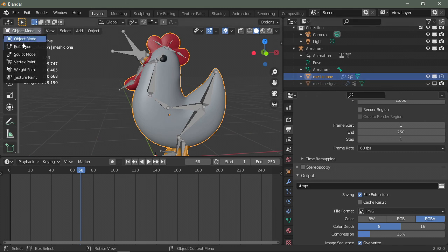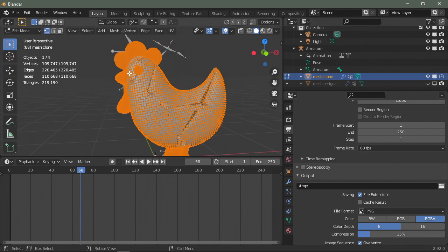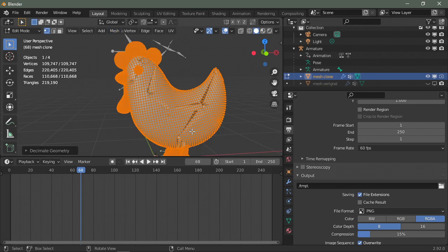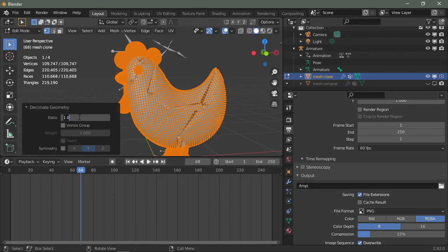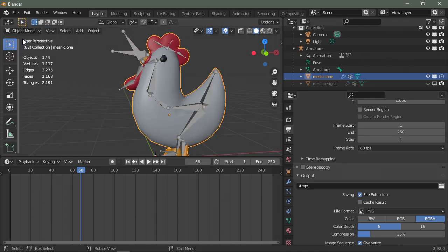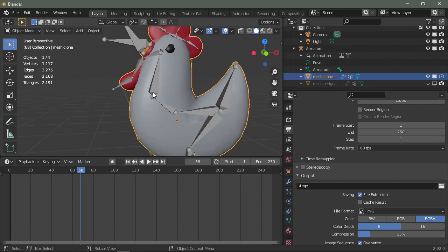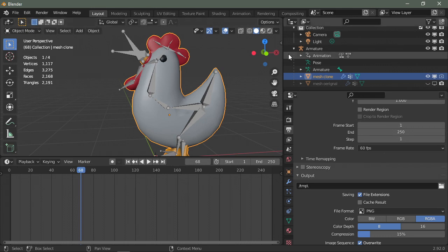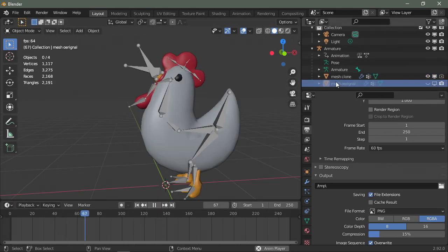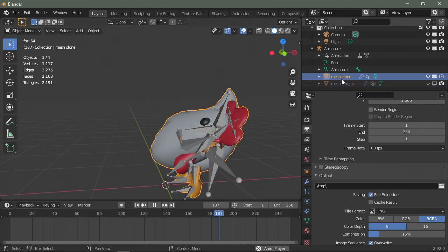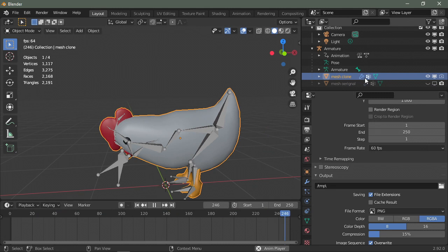Go to edit mode, select all the vertices, clean up, decimate geometry. In my case I only need 0.01, it doesn't even affect the shape, and that also kind of surprises me because I didn't need 100,000 vertices to get the same, almost the same result. Kind of crazy. This is hidden in the viewport, well this is hidden in the render.